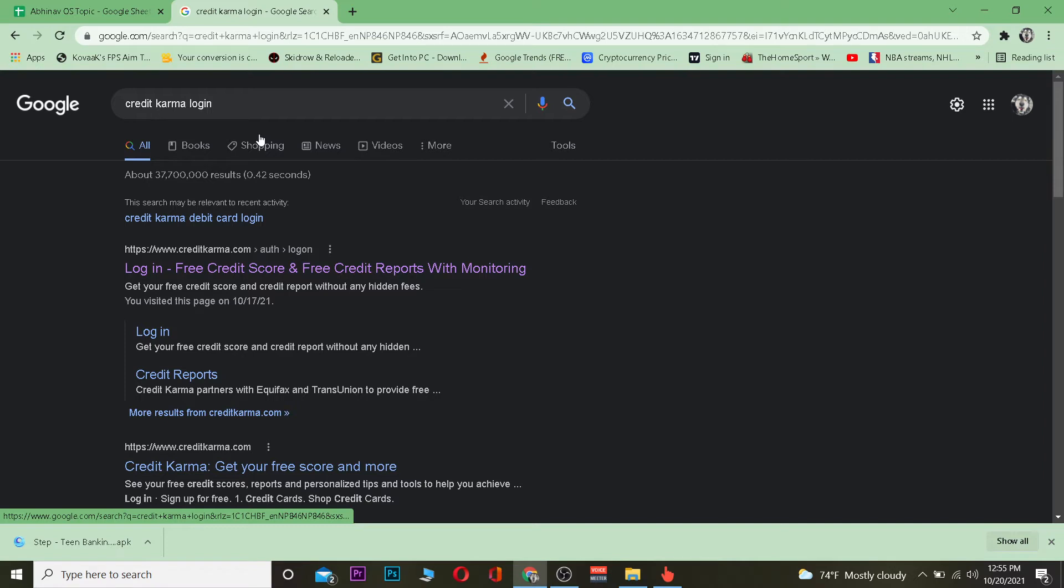Now if you haven't created an account yet, you can create an account easily. When you create an account, you get a free credit score with no hidden fees and other benefits. There are a lot of facilities - you can go to its official website to check - but this video is on login, so let's get into that.